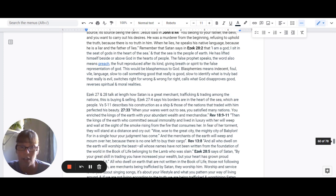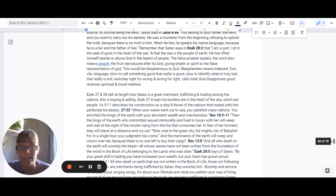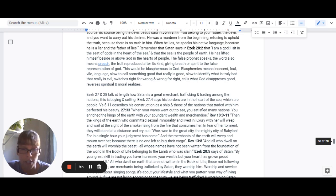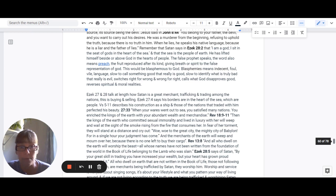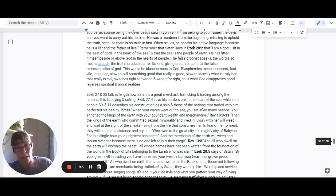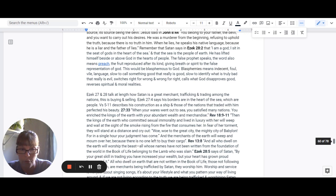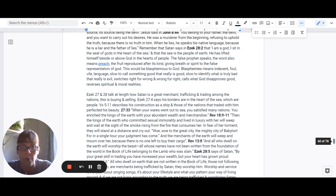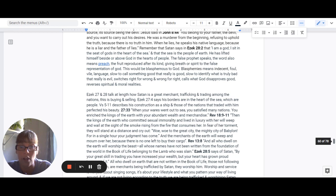Verse 27-33 says when your wares went out to the sea, you satisfied many nations. You enriched the kings of the earth with your abundant wealth and merchandise. Revelation 18:9-11 says then the kings of the earth who committed sexual immorality and lived in luxury with her will weep and wail at the sight of the smoke rising from the fire that consumes her. In fear of her torment, they will stand at a distance and cry out, woe, woe to the great city, the mighty city of Babylon.